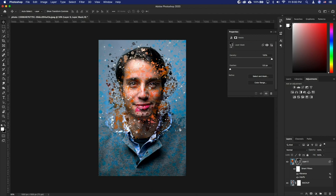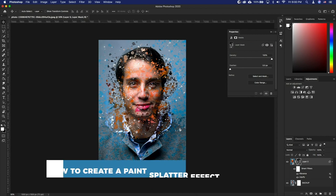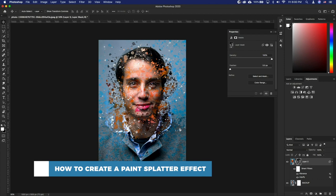Hello and welcome to our channel. In this tutorial you will learn how to create a paint splatter effect.